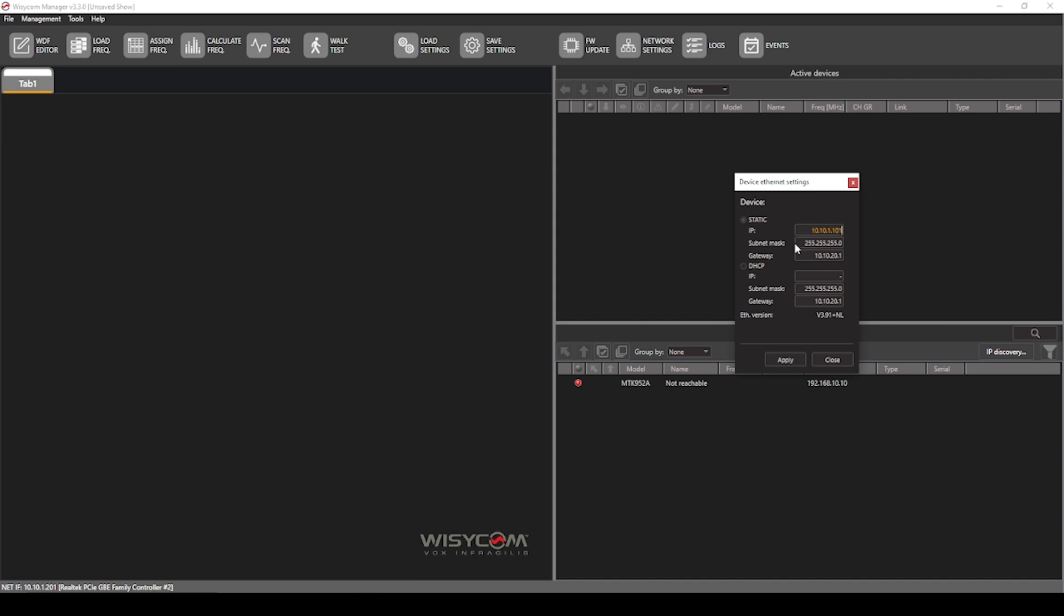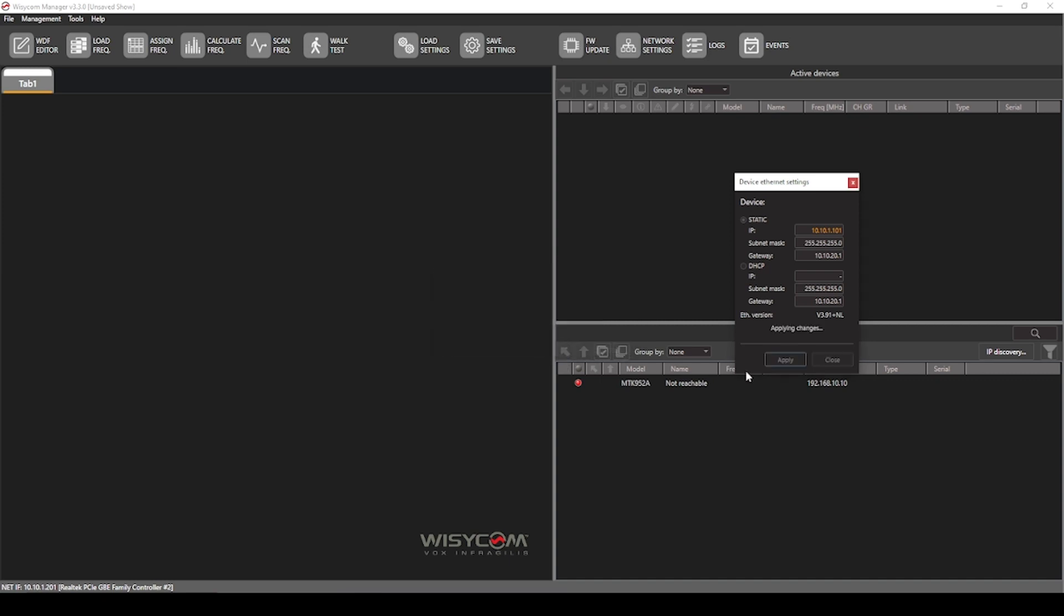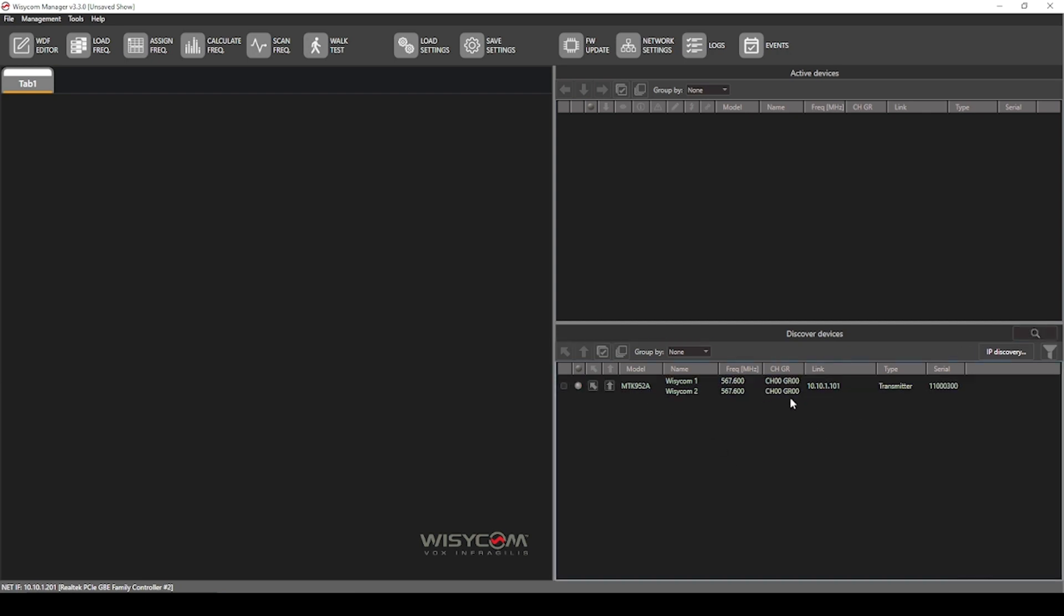And we'll start this IP at 101. So what we'll do is hit apply and continue. And this will reboot the interface that is the network connector between the MTK and your network. Once that's done, you can close this window and it should automatically search again. And now you'll see our MTK appears in Discover Devices.